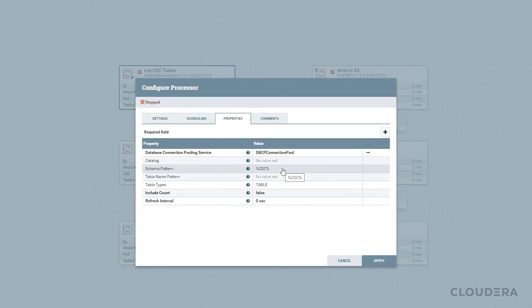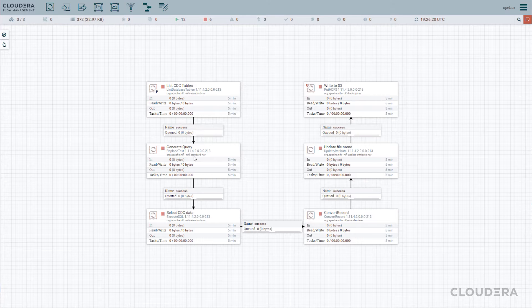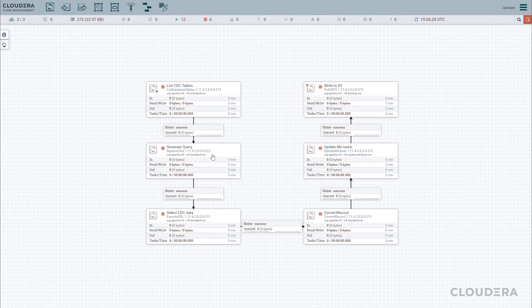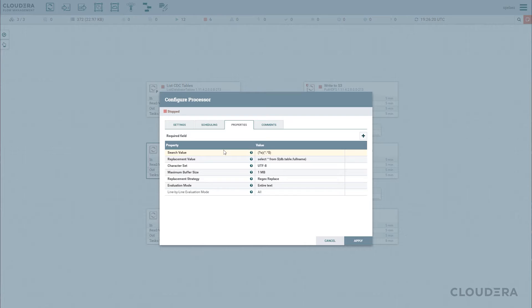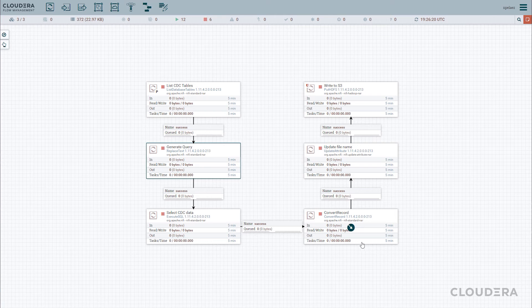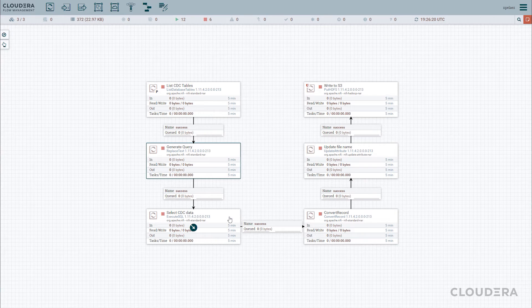Now that we've pulled a list of tables, we'll do a simple select query in our Generate Query processor, and we'll execute it via the select CDC data processor.